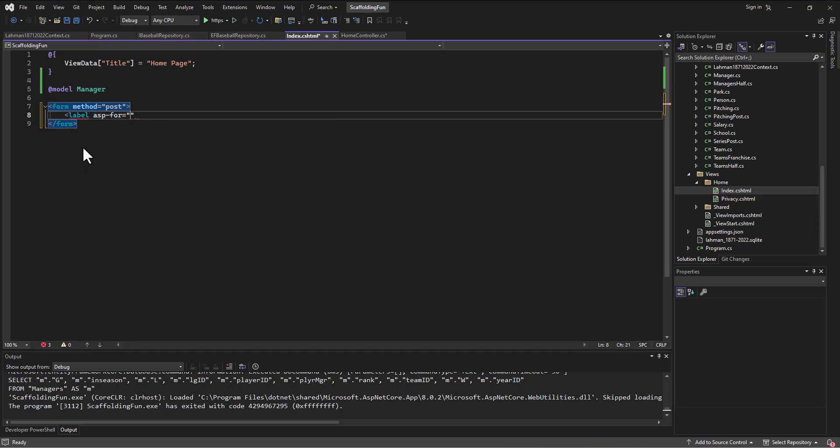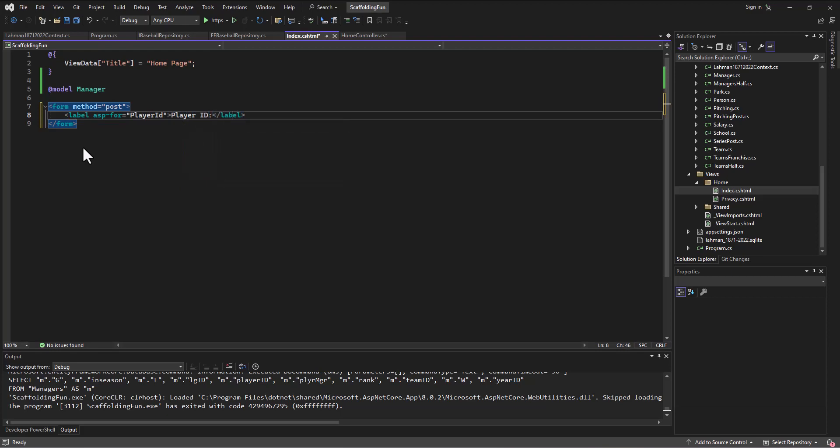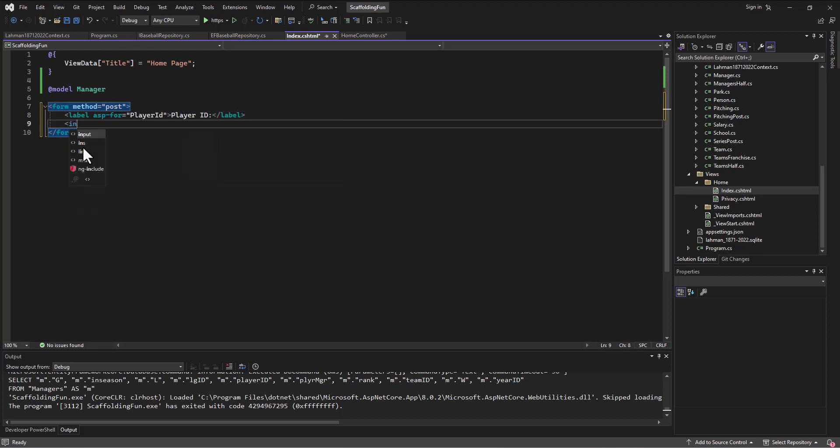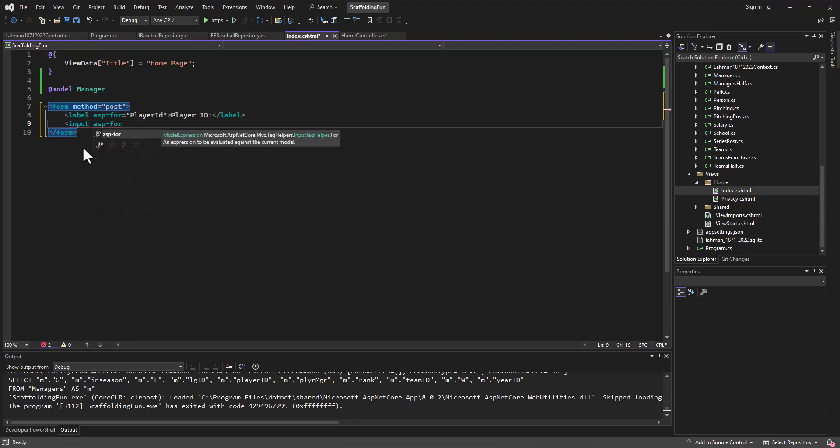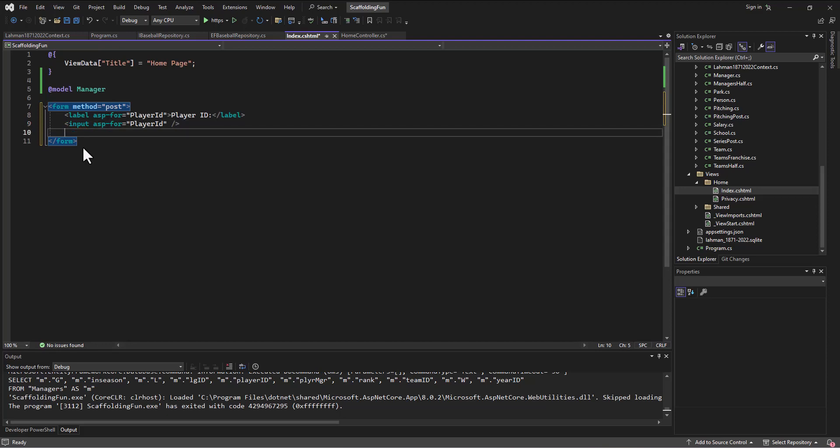We'll just say player ID, okay. Then we'll put the actual input, ASP-for - that was not even close - ASP-for player ID. Why do we do it again in the input and in the label? It's because if we click on the label it will take us to the input box, so it's just a nice little thing to do for users.